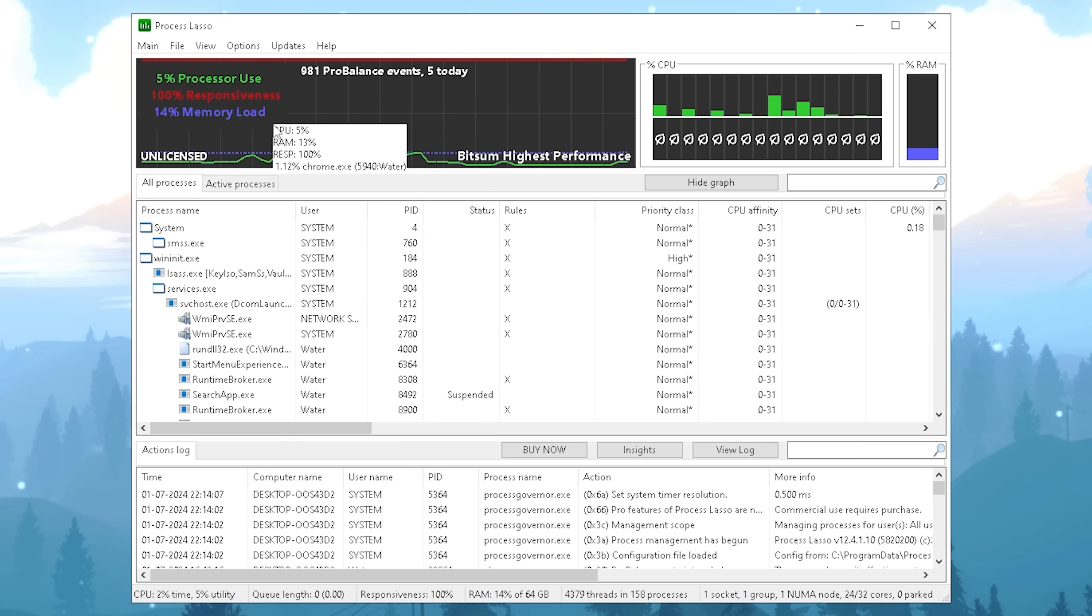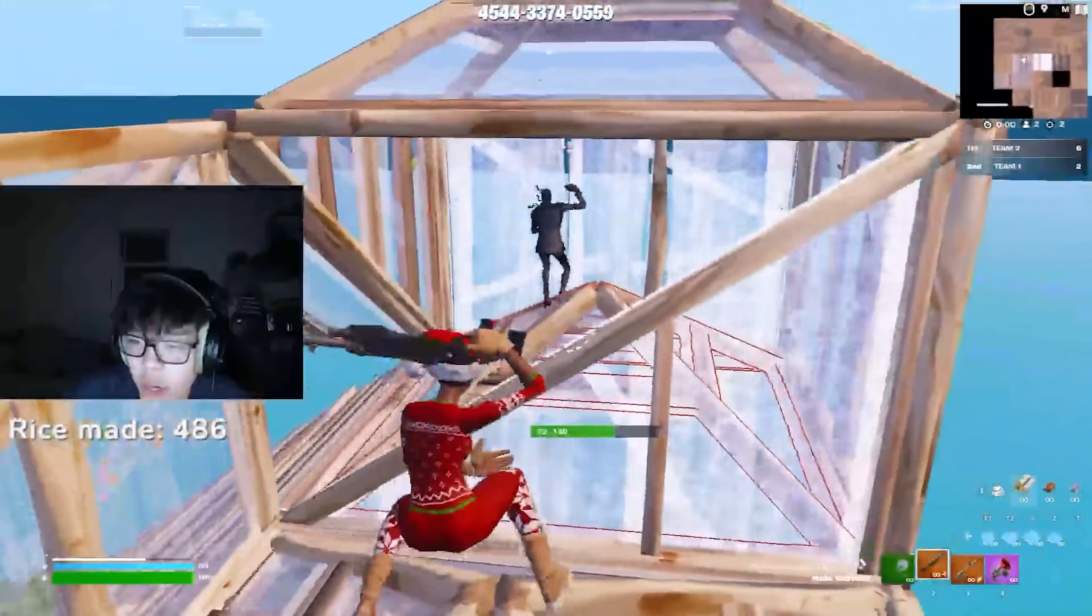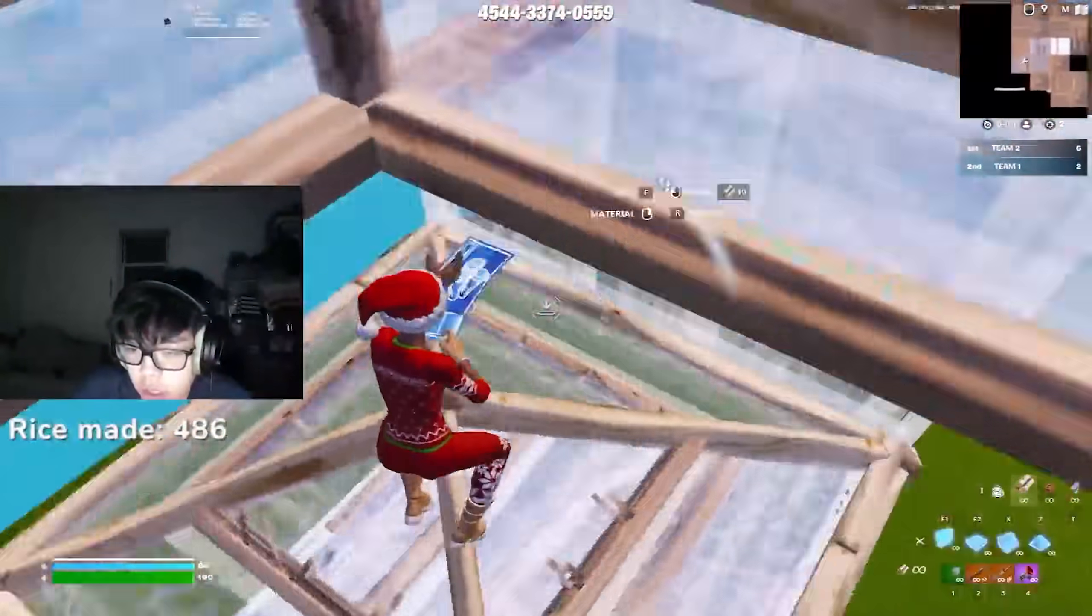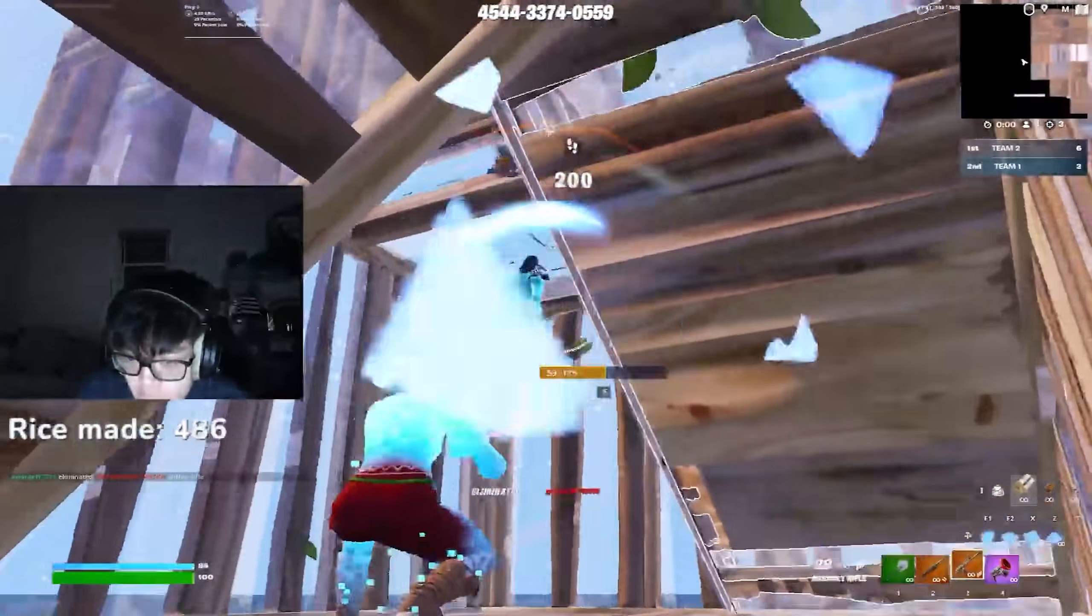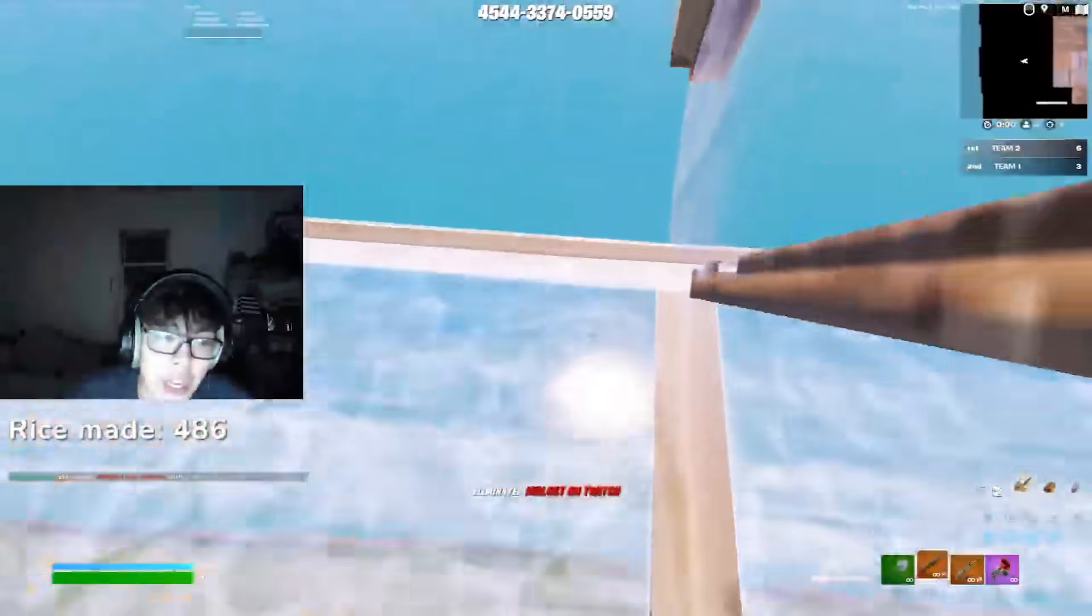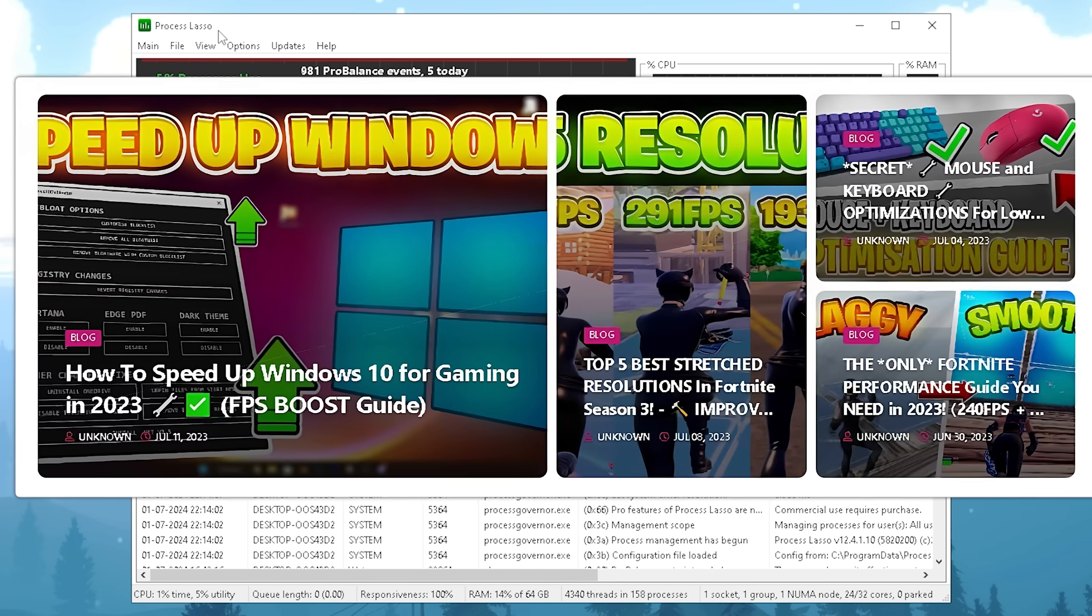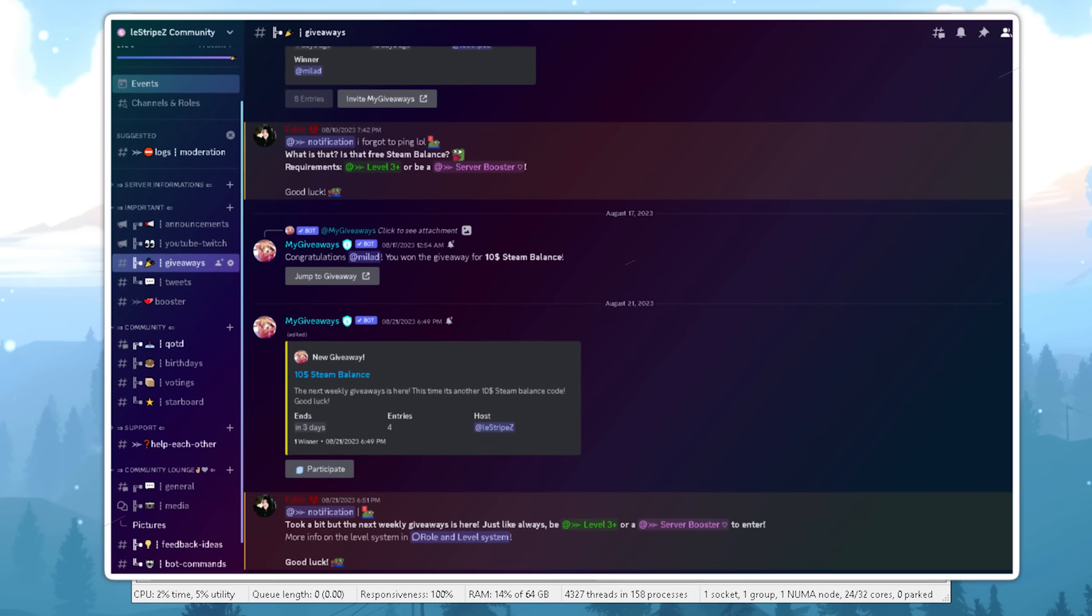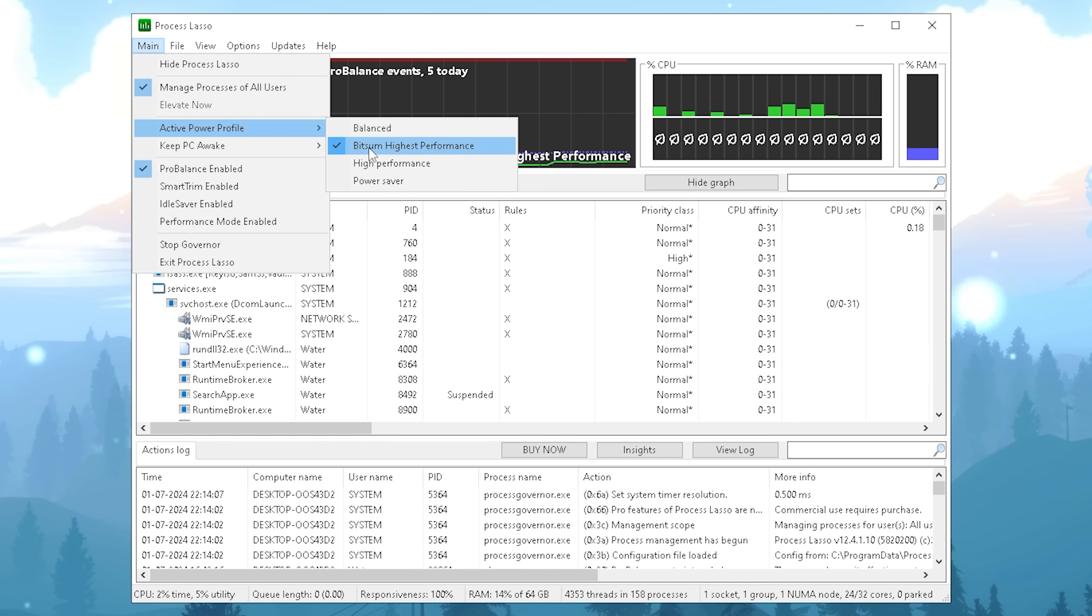There are actually a bunch of settings which you have to set for your CPU in order to work the best in Fortnite possible and this is exactly where we're going to utilize process lasso and trust me there are some settings which you probably don't even know about and I'm gonna explain all of them as well as some secret tips to make your CPU perform even better in Fortnite. In the first place of course you can get it from my official website or the discord.gg slash lostripes and in the first place I want you to click on the main and go under active power profile and make sure that the bitsum highest performance one is actually loaded.